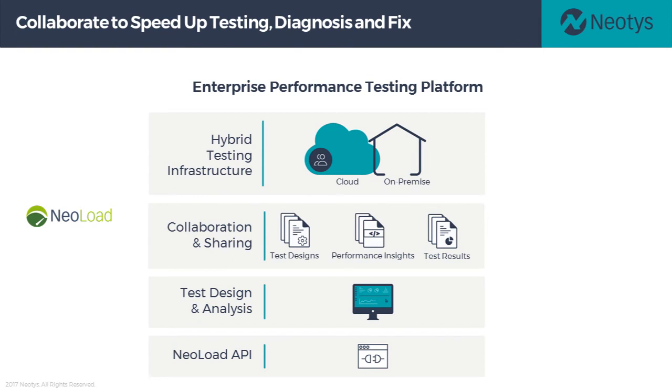NeoLoad is a performance engineering platform that makes it fast and easy to design, run, and extract insights from load tests. It accelerates the performance engineering process along QA, Dev, and Ops by improving how you reuse and share test assets across teams.